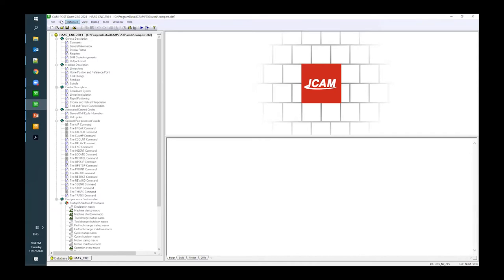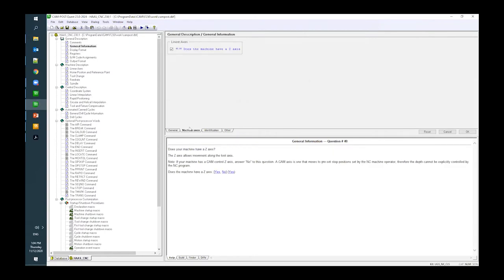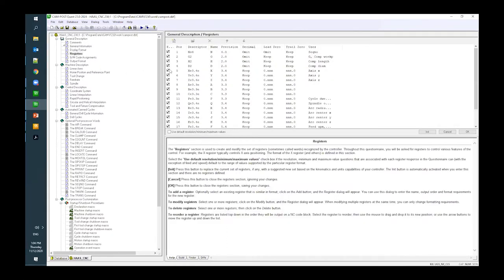Here we are in iCAM Foundation — we can see the small clipped icon at the top meaning we are in Foundation. I currently have a three-axis HAAS vertical machine, like a VF4 or something like that. Right now if we go into General Information and Machine Axis, the only option I have is whether I have a Z axis. If we look in the registers, we do have the ABC registers active because the basic control of Foundation still uses the same kind of information as Campost, but they are not being used currently. In the machine description we only have access to the linear axes.